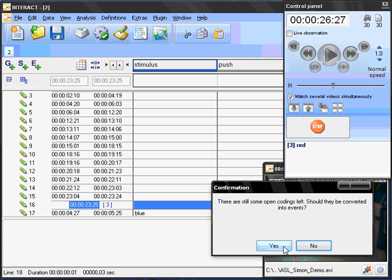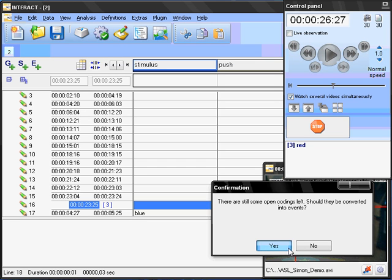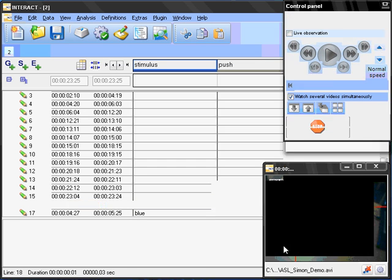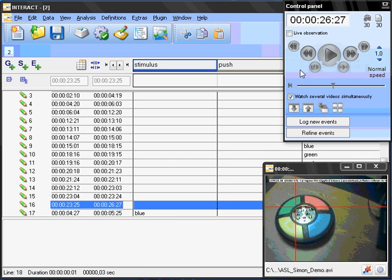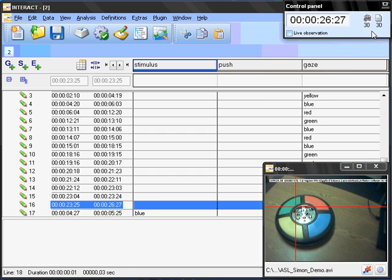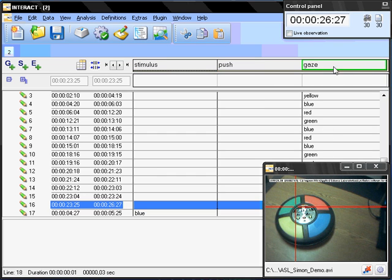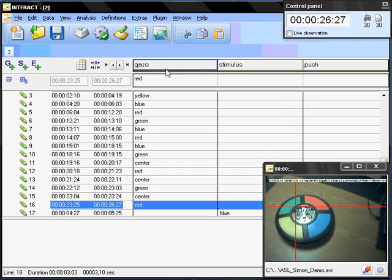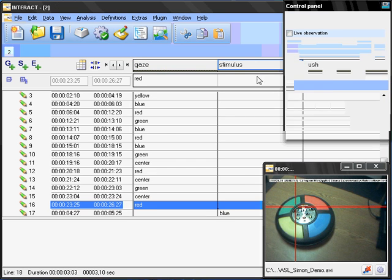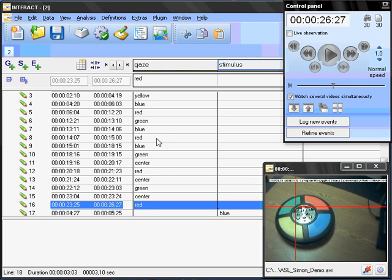Let's say that's it here. There are still open codings left. Yes, because I didn't end this last code here. So, we converted into events. Yes. Now, those codes have been recorded in this column here. I can move the column to be the first one. So, we can better see what's happening here.